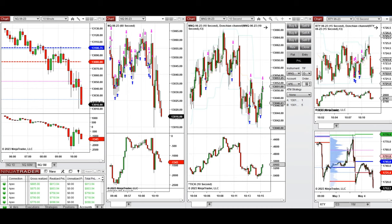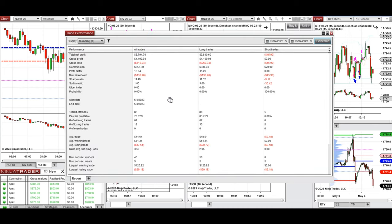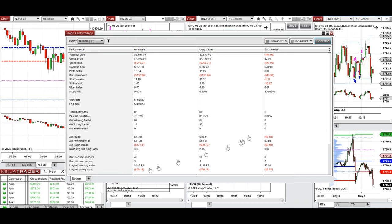The result of each signal was copied by copy trader to multiple Apex Trader Funding accounts. On average, the results show a profit factor of 13 with a 78% win rate, and an average win-to-loss ratio of 3.5. The largest winning trade was $125 and the largest losing trade was $29.